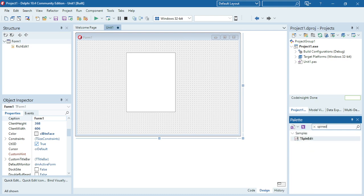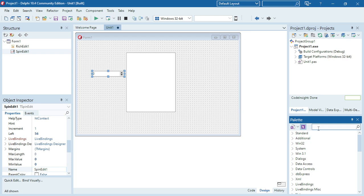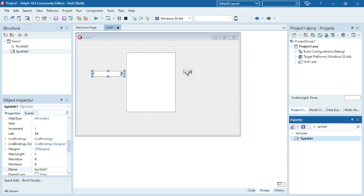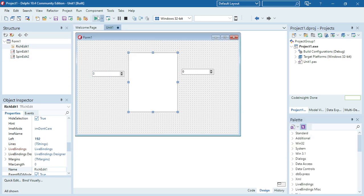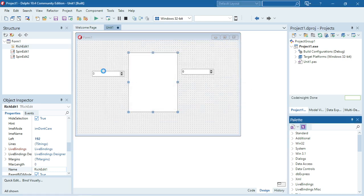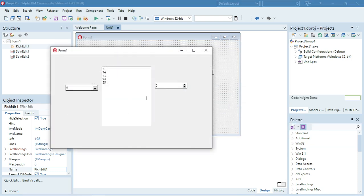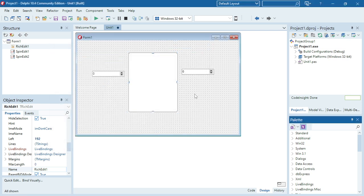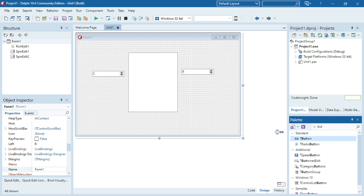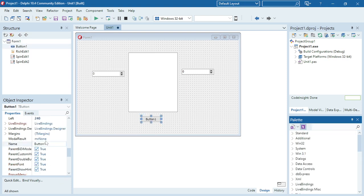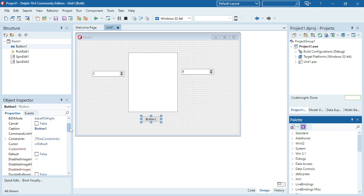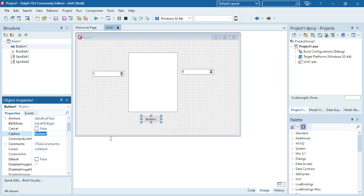I'm going to make use of SpinEdits to swap the two values around. When the user selects, let's say, number one in the first SpinEdit and number five in the second, I want to swap the first number in the array with the fifth number in the array. That should happen when I click the button at the bottom. I'm going to change the caption of this button to 'Swap'.